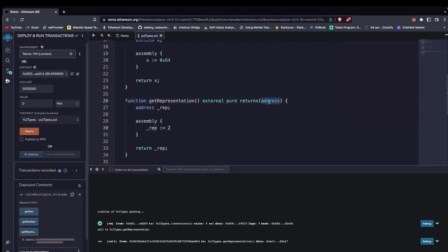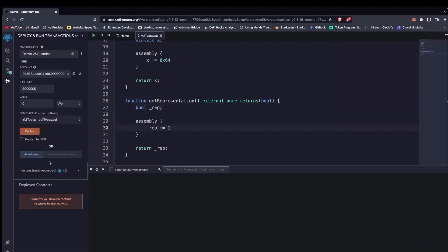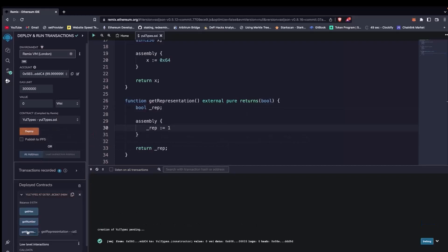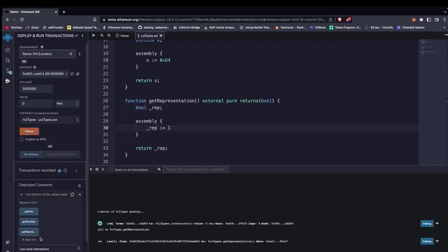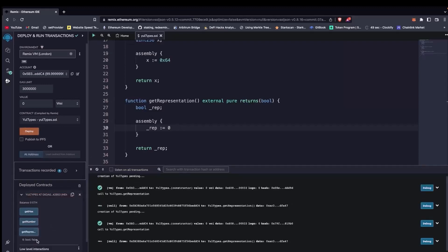Let's proceed to test with boolean. We change the return type from address to boolean, and set the value to 1. We delete previous contracts, redeploy, and call getRepresentation. It returns true. What if we want to return false? We change 1 to 0, delete previous contracts, deploy, and it returns false.